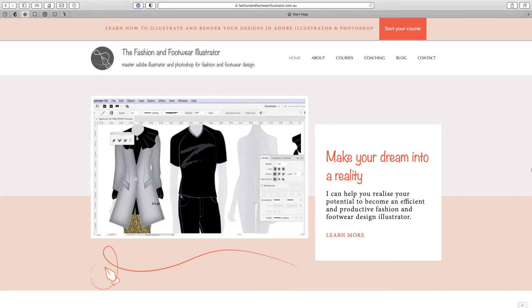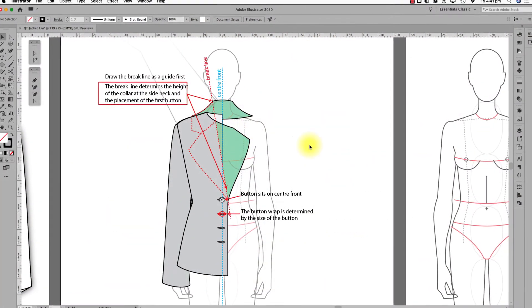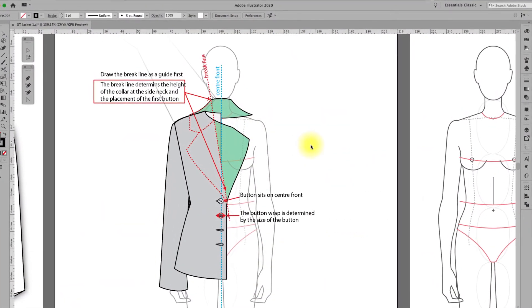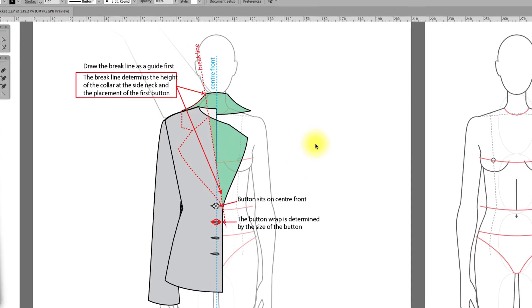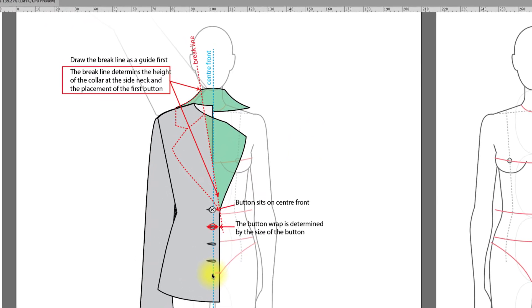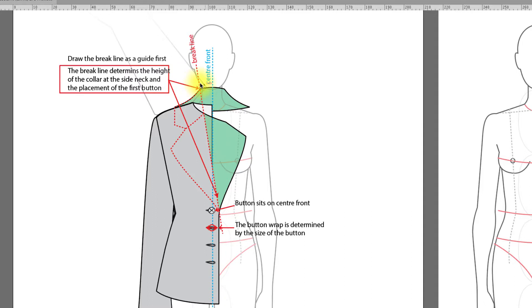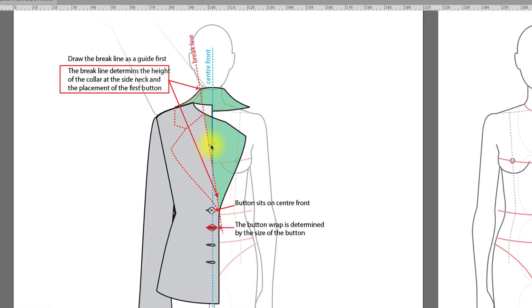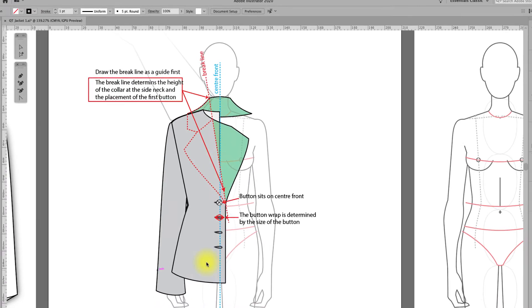When drawing a jacket there are two things that determine the style. The first would be the button overlap—simply put, we would say double or single breasted—and the second would be the height that the collar sits on the neck or the brake line, the fold back of the collar and lapel. Finer details would be the size of the button.